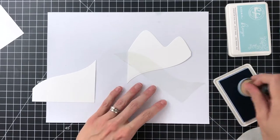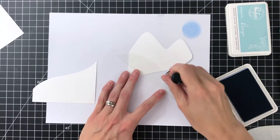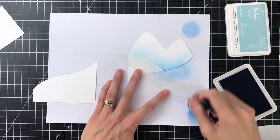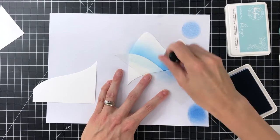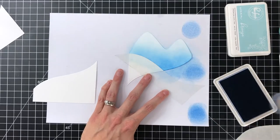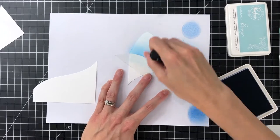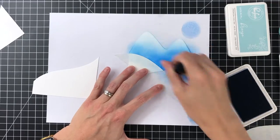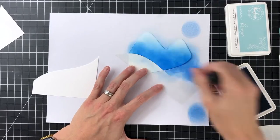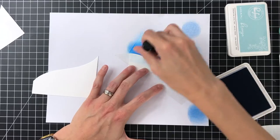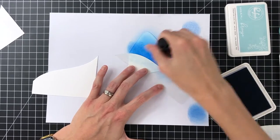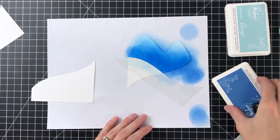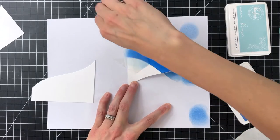I'm going to use some new inks that are coming out from Pinkfresh in October, really excited about these inks. I'm going to ink blend this mountain portion here with a color called Seaside, which is a really pretty blue color. I'm going to create a pretty subtle gradation over these mountains with this blue, just ink blending like normal with my little mini ink blending tools.